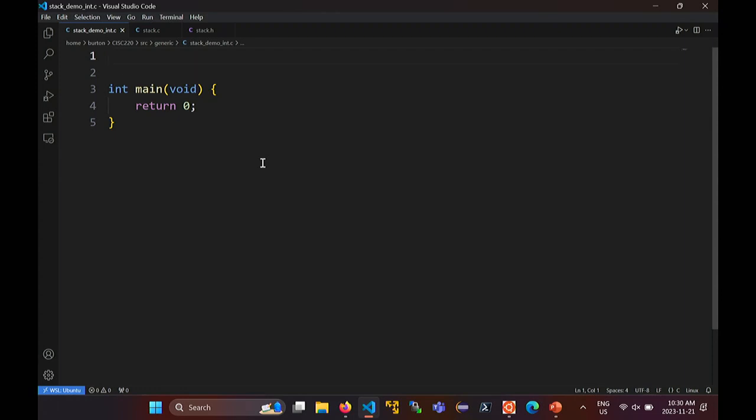Good morning, everybody. So we've implemented a generic stack structure that can hold any element type. The way we did this is that the stack ended up holding pointers to the elements on the stack — it doesn't hold the elements themselves.